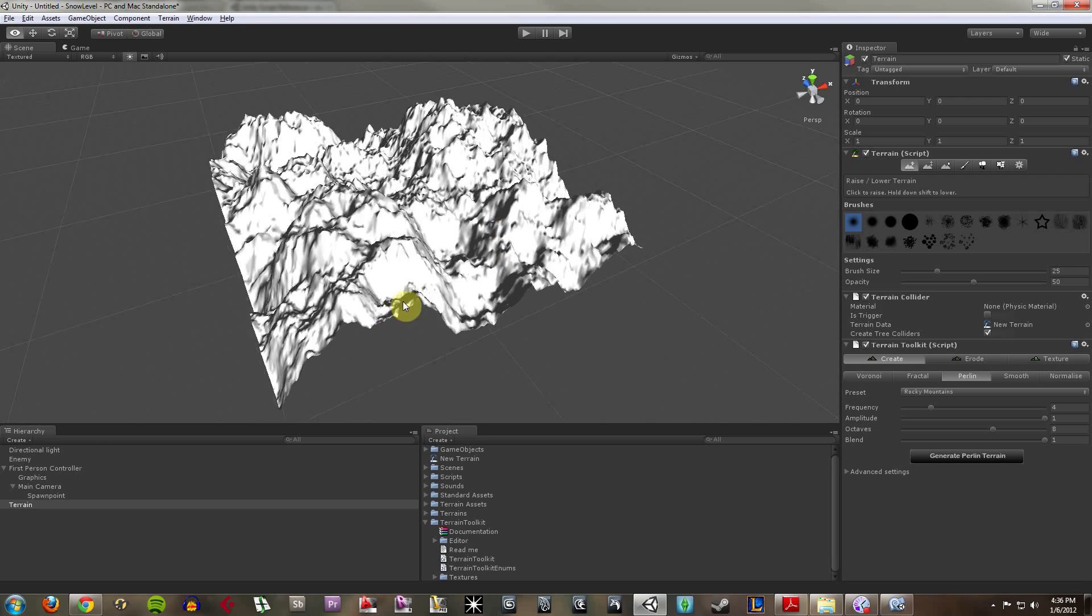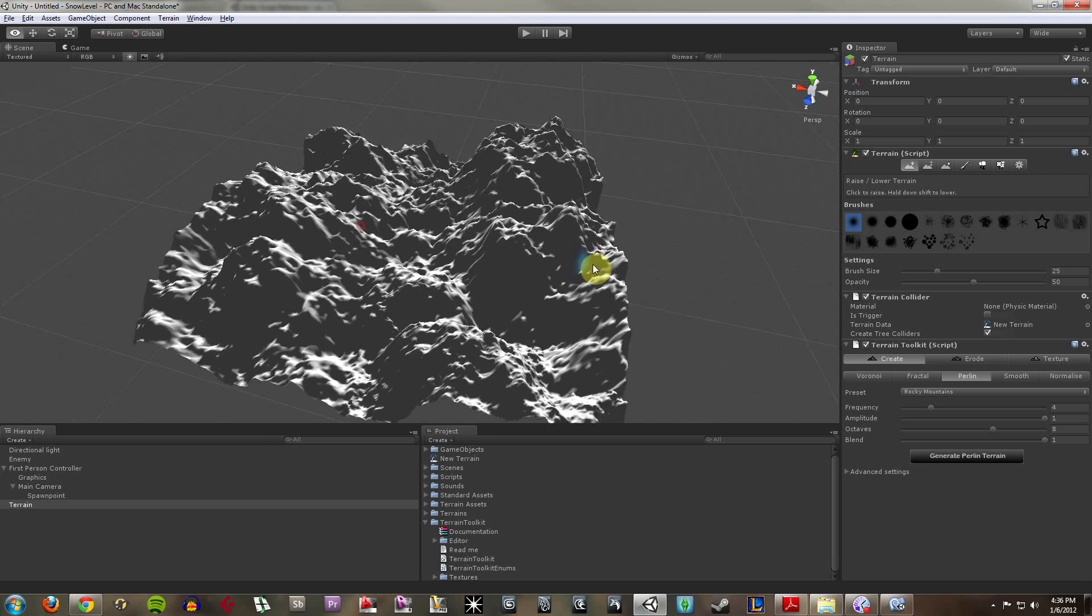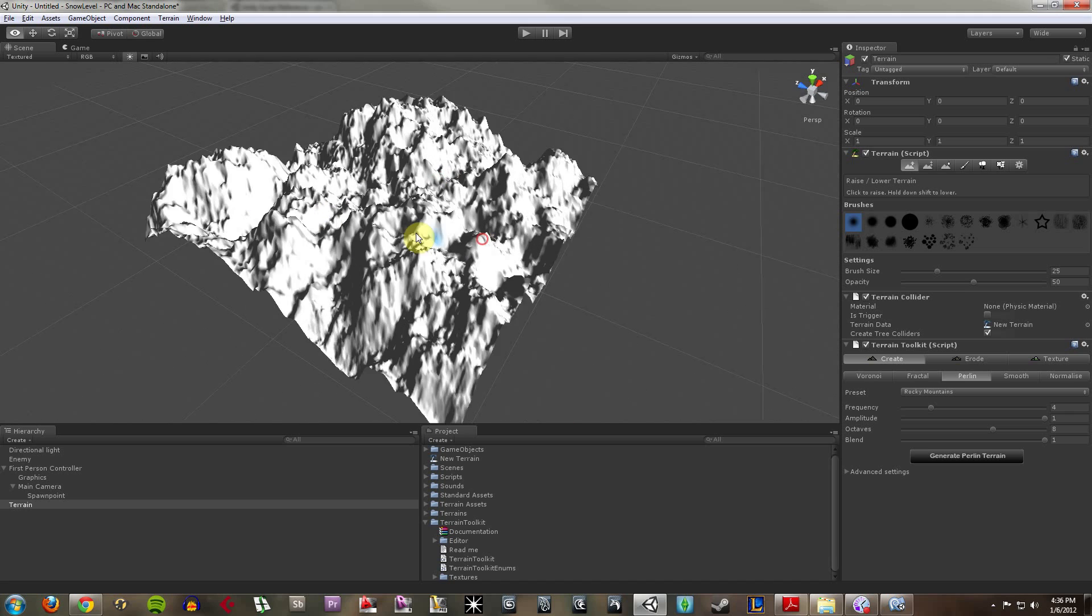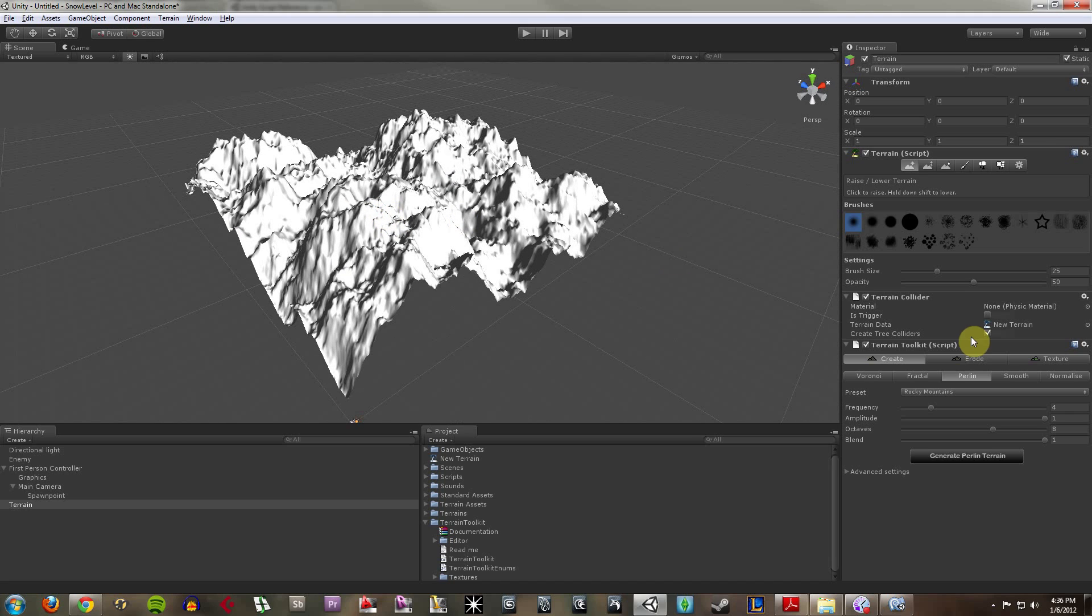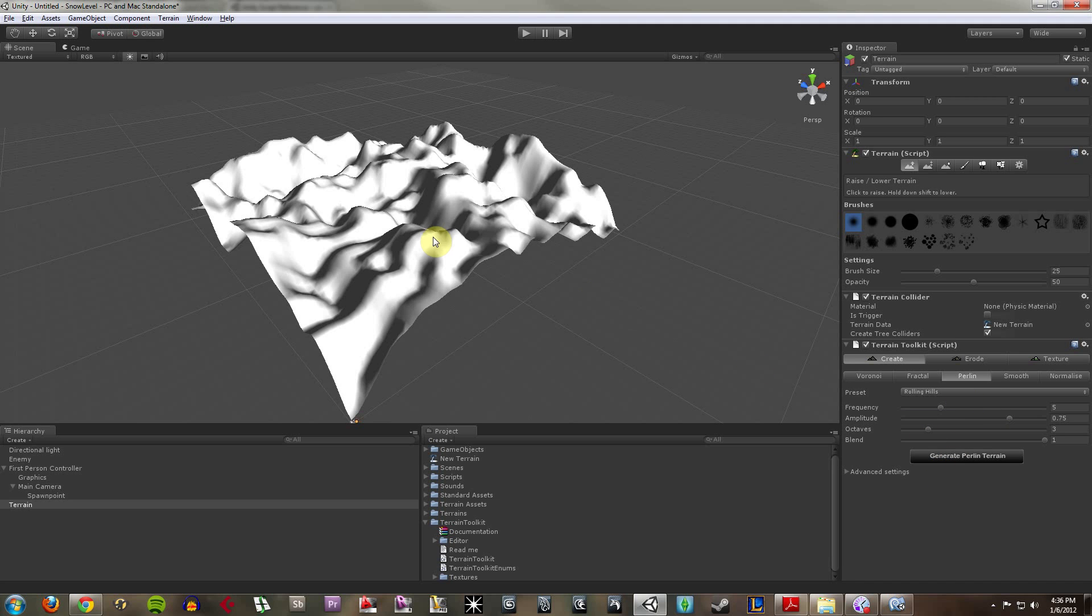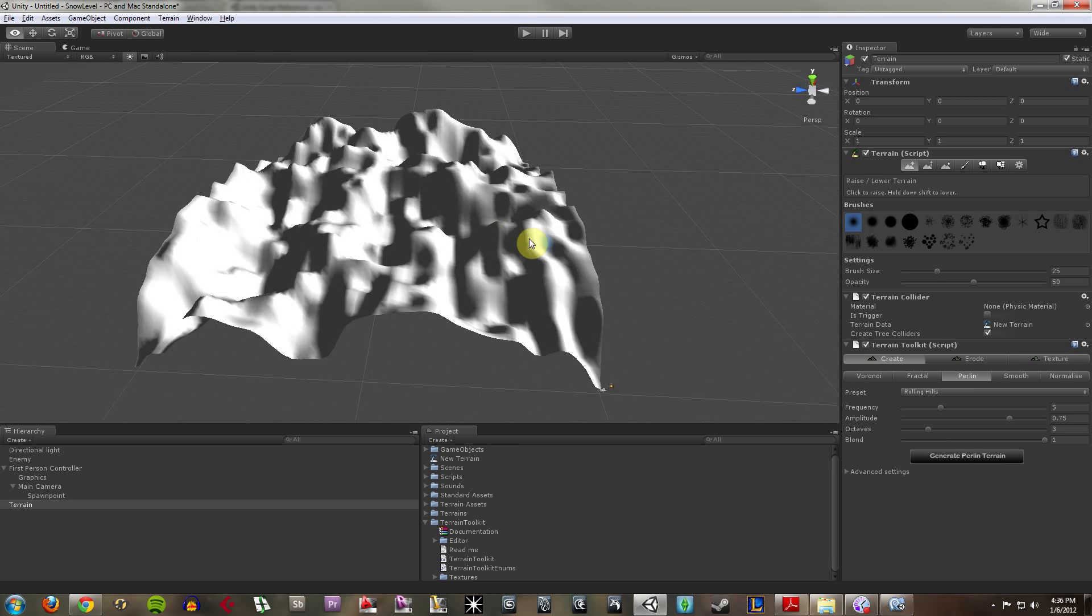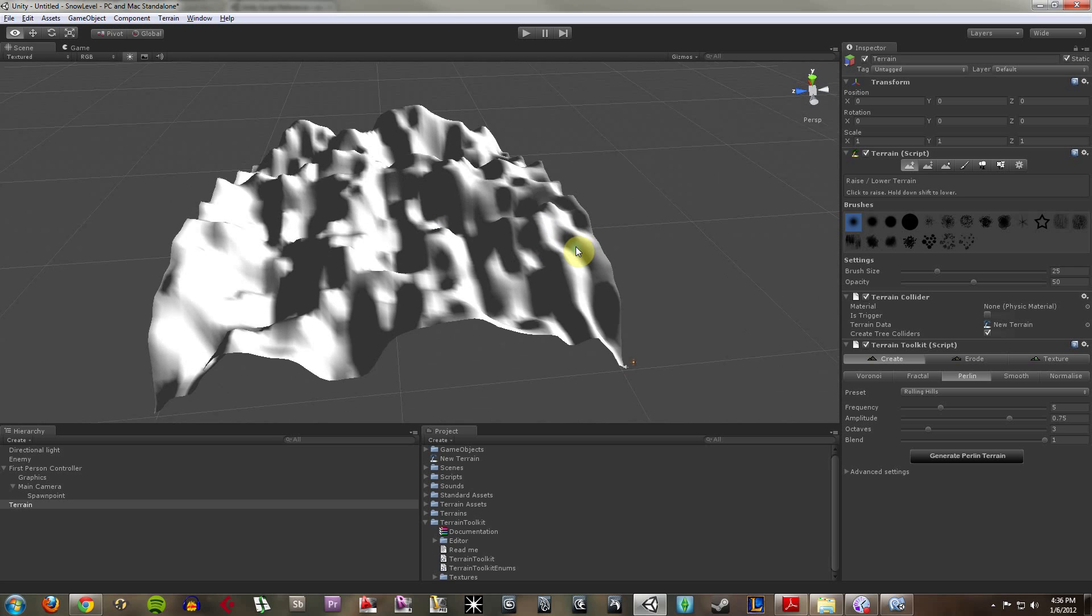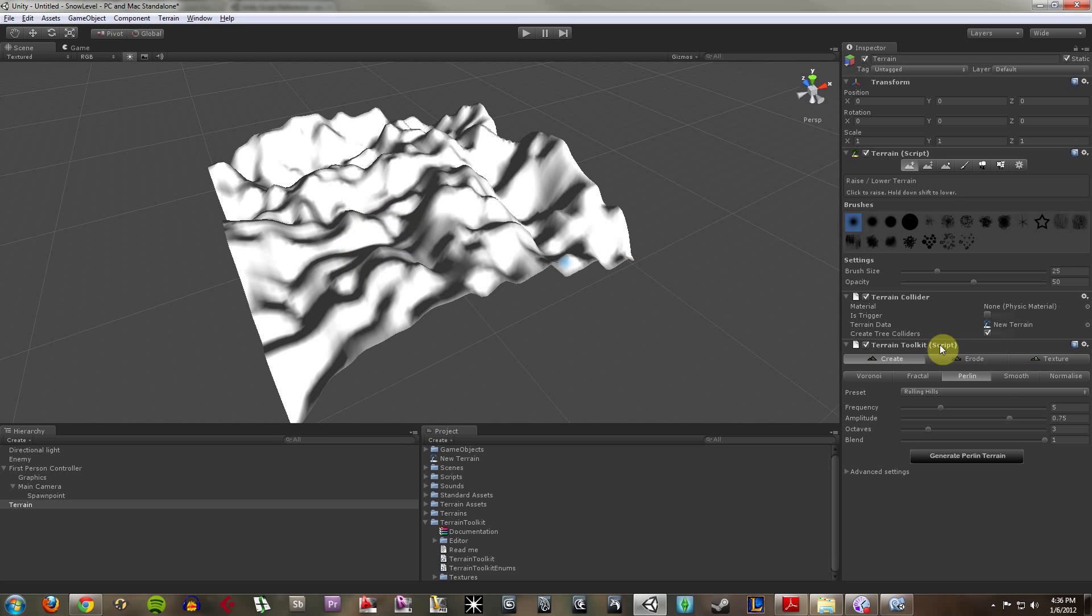So that looks pretty hardcore, pretty extreme. Maybe what I want to do now is do some rolling hills, maybe bring that down a bit. There we go. So that's a little bit better.